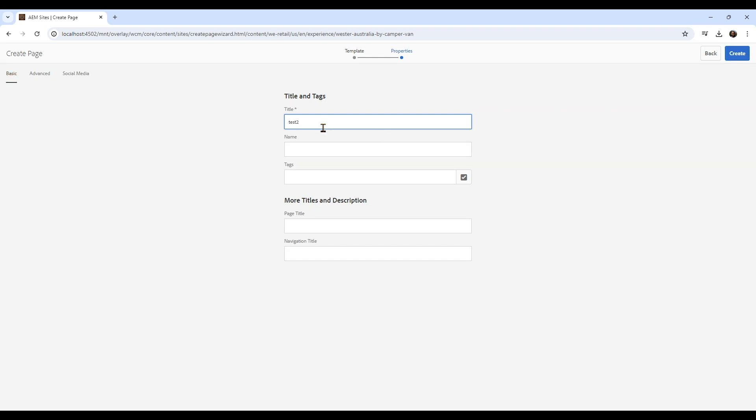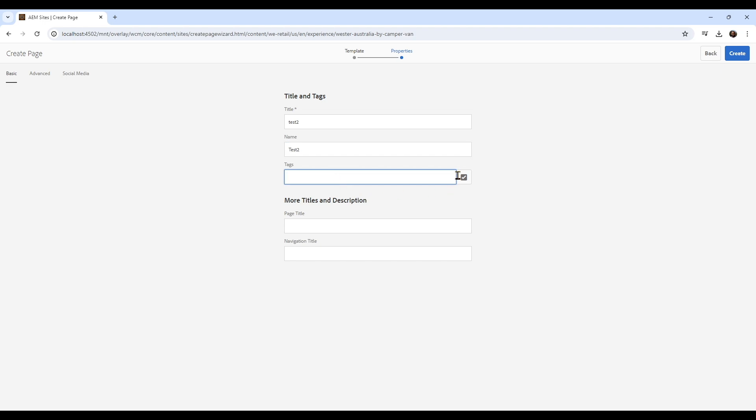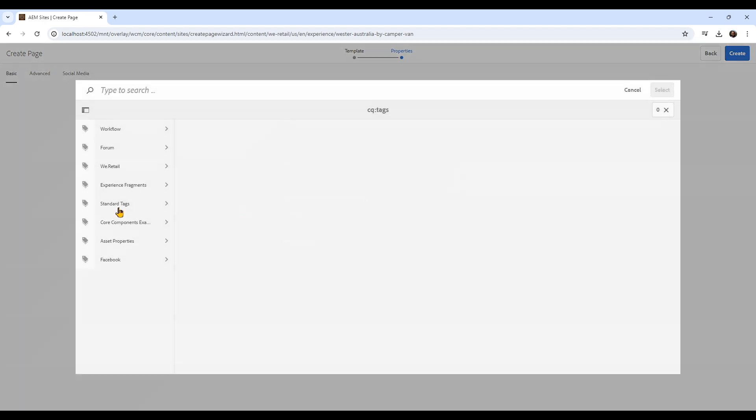Then go ahead and put in the title and the name of the page. The name of the page is what your users will see in the URL property. Then add tags, which are a type of classification that you want on your page.